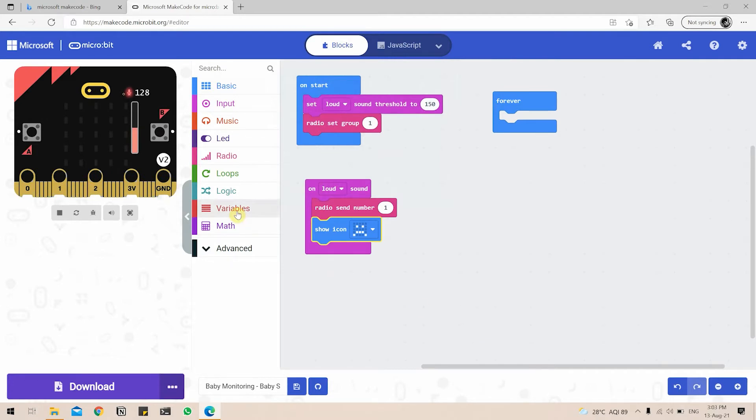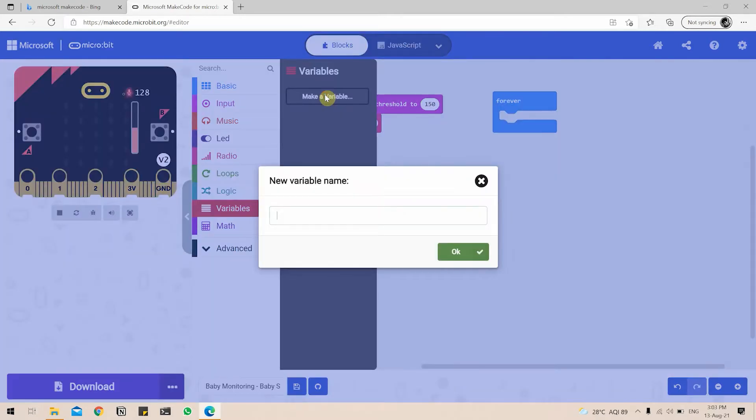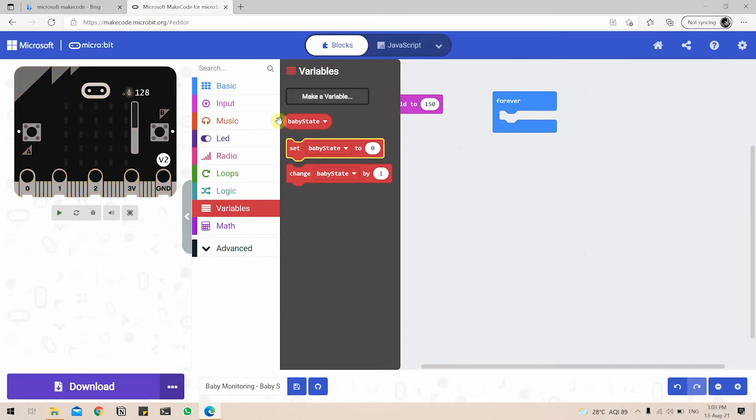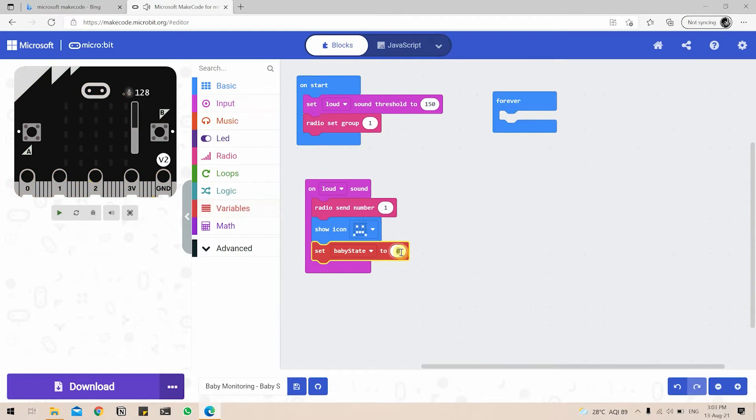Next, I will go to Variables and I'm going to make a variable. I'm going to call it BabyState. Click on OK. And I'm going to set BabyState to again 1. So what this means is we are going to monitor this particular variable called BabyState and decide whether we want to play the music or not. Now, since the BabyState is 1, we can do something. And if the baby is not crying, we will be setting BabyState to 0.